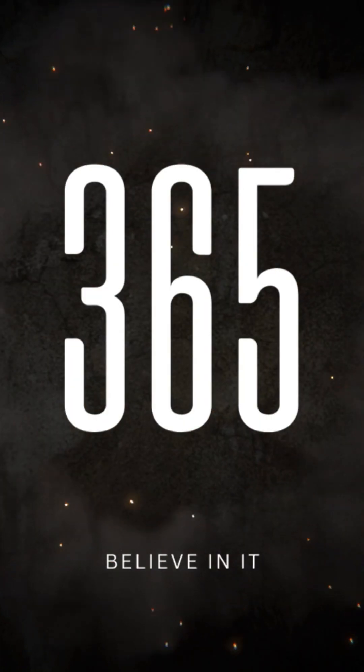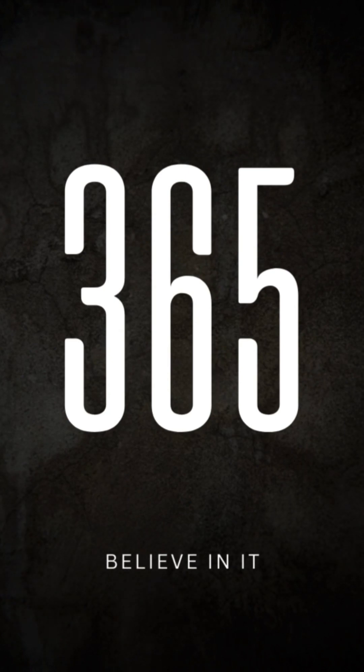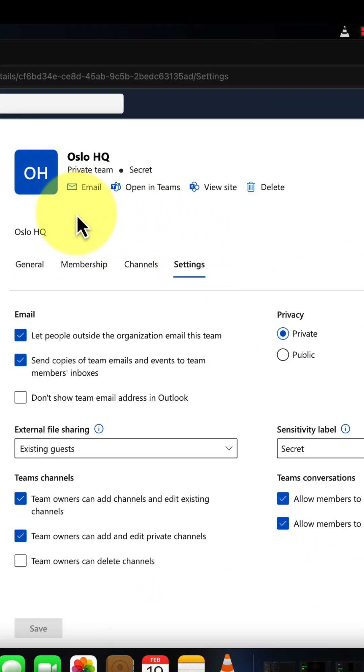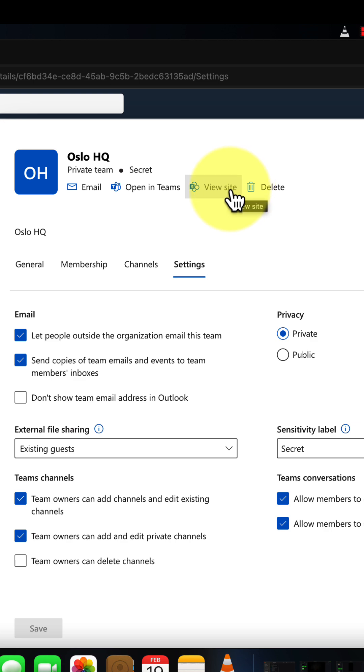In this short, we're going to take a look at some of the new cool features in Microsoft 365 Groups. Check this out. Now, this group has already been converted to become a Microsoft Team.